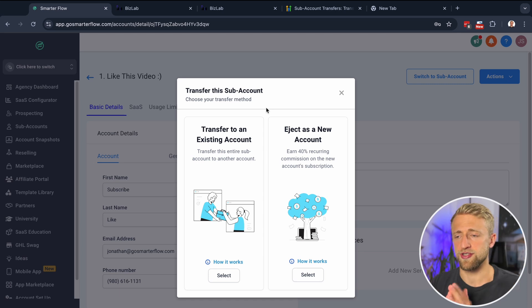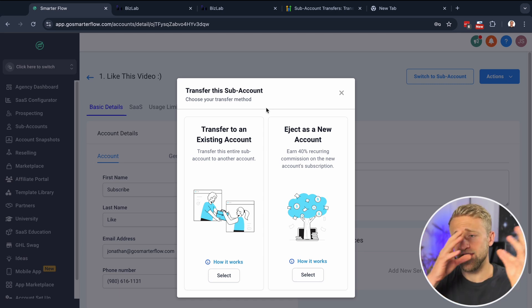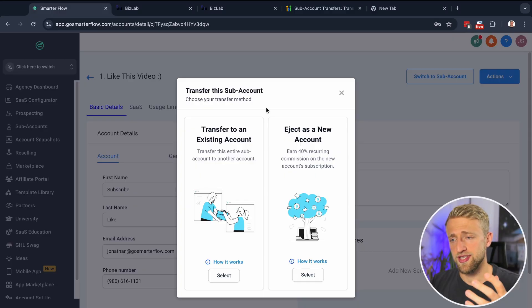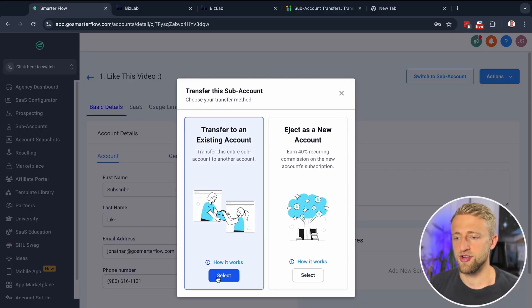You'll select Actions, and then you can select Transfer Subaccount. You've got two options: you can either eject as a new account, which will start a new agency account — they will be under your affiliation and you'll get 40% of their $97, $297, or $497 plan — or if you want to transfer to an existing agency, you would select that button.